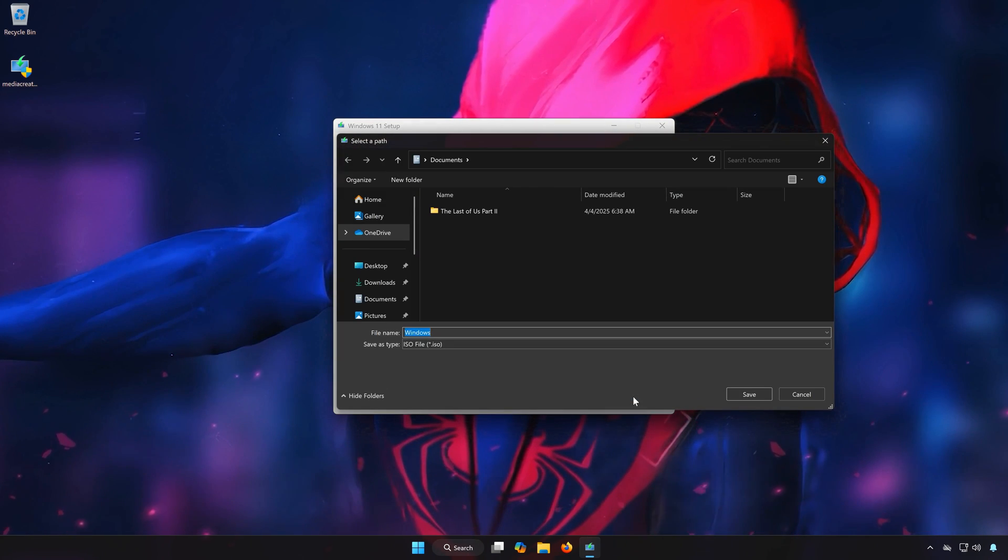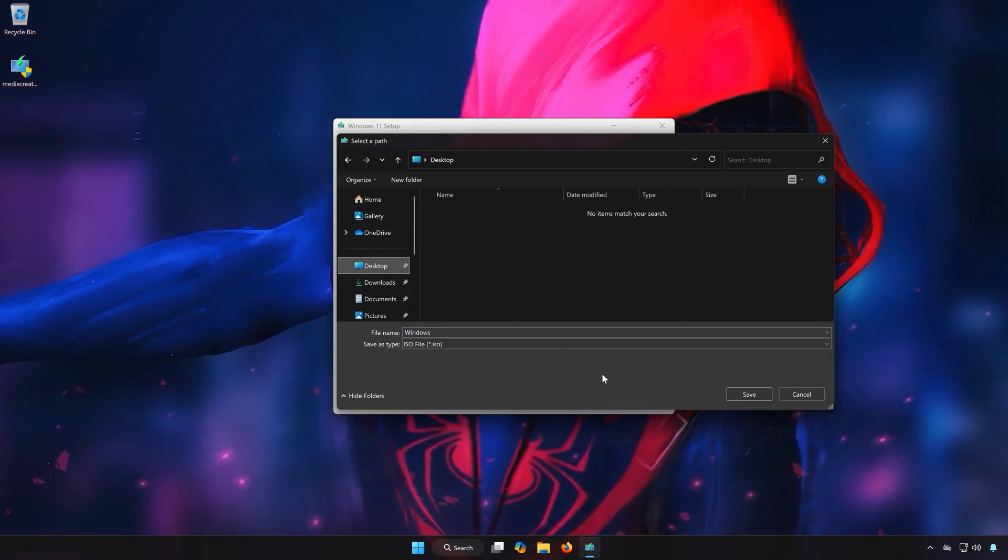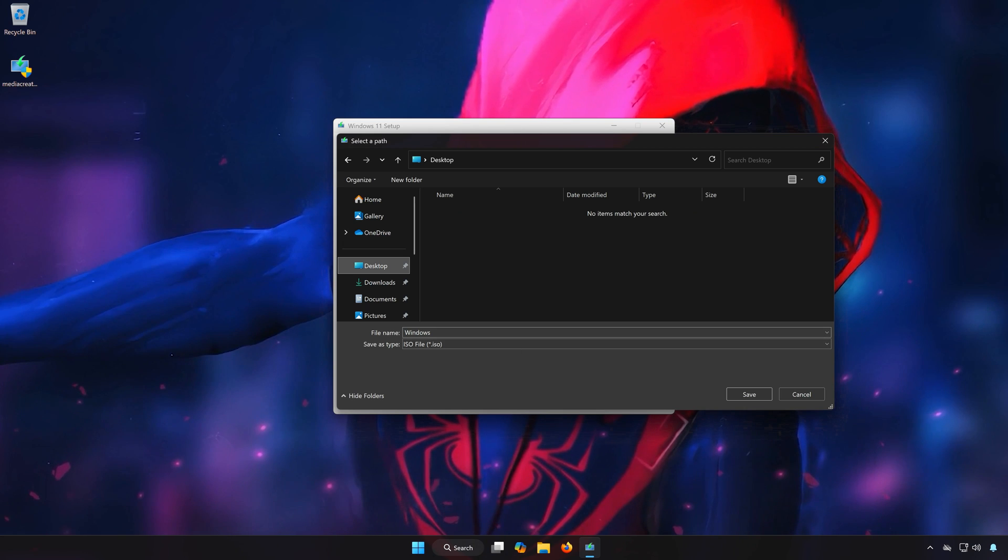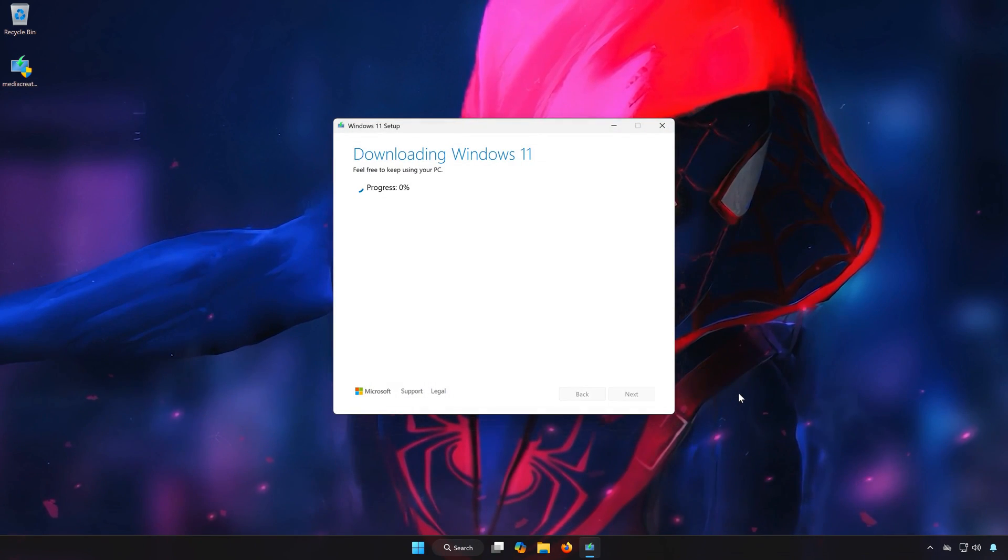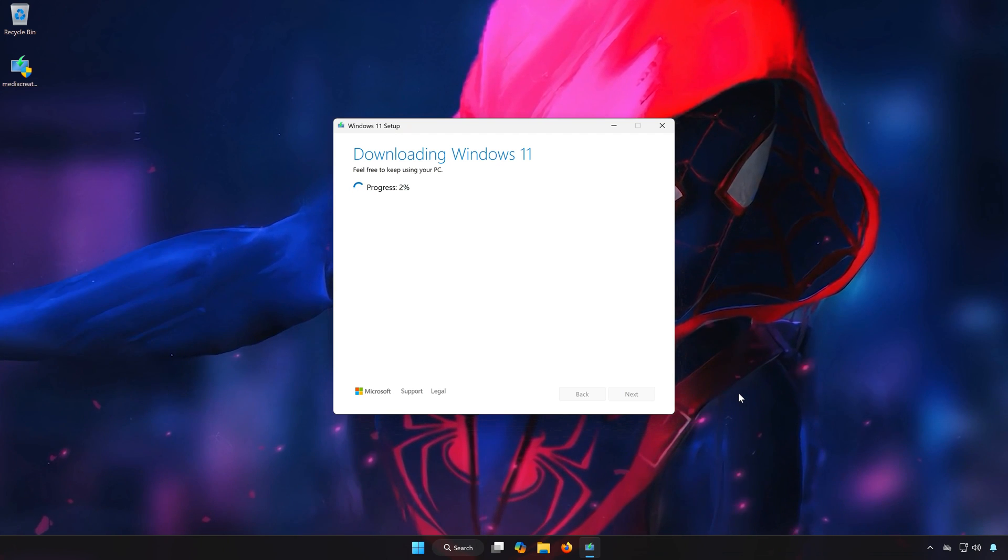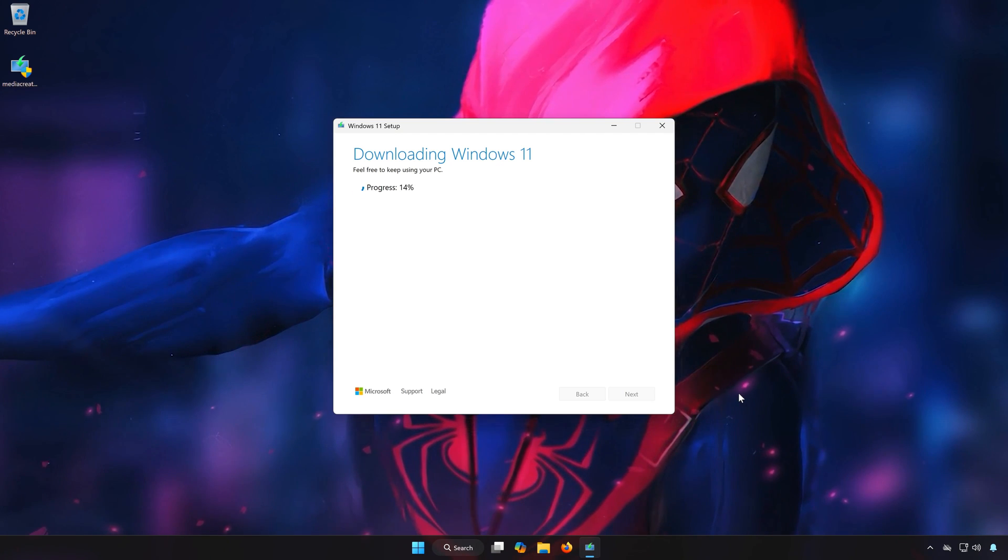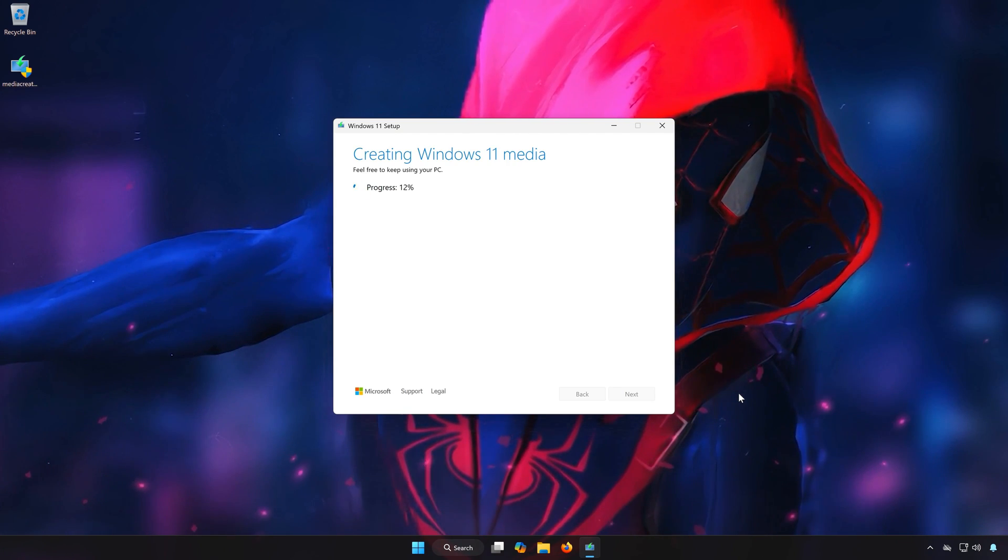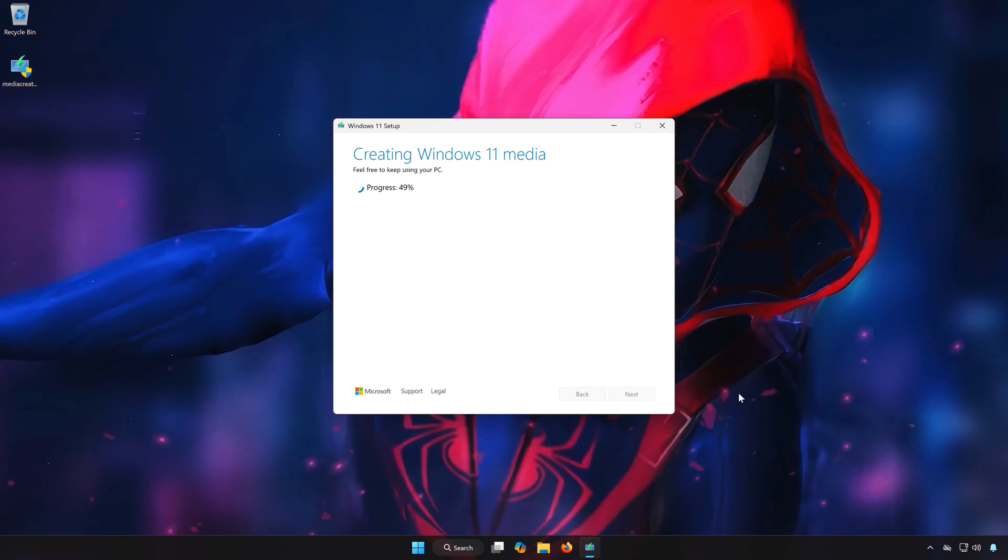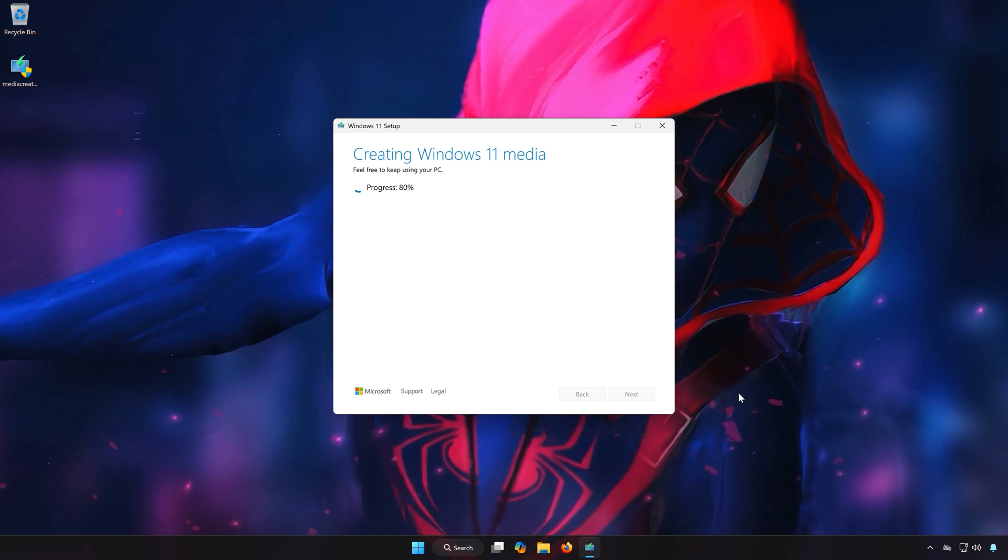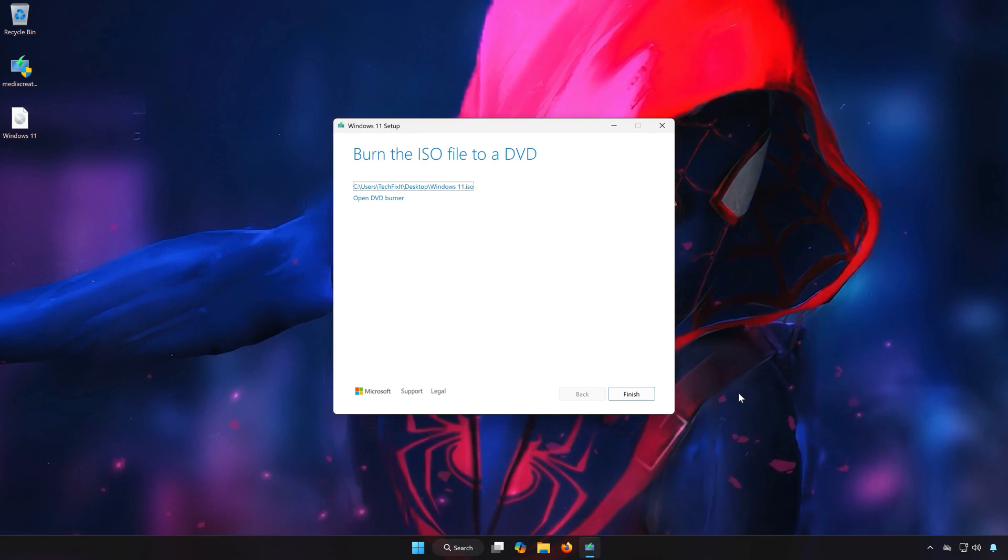Select your download folder. Name the file Windows 11 and press Save. Wait for Windows 11 to be downloaded. Press Finish.